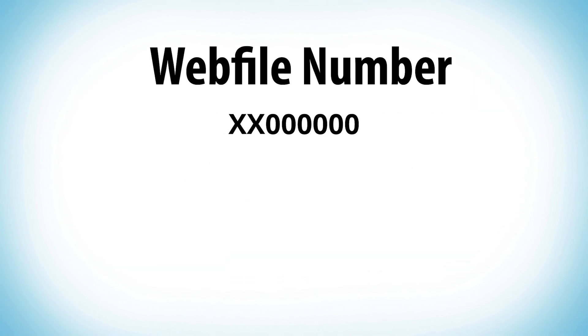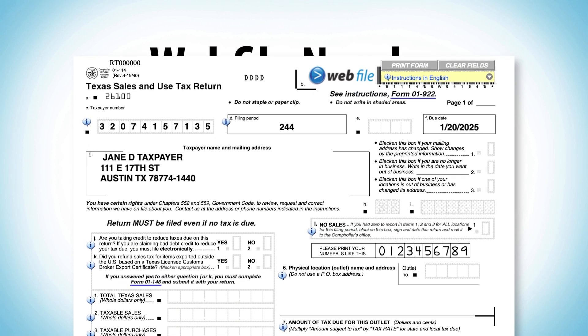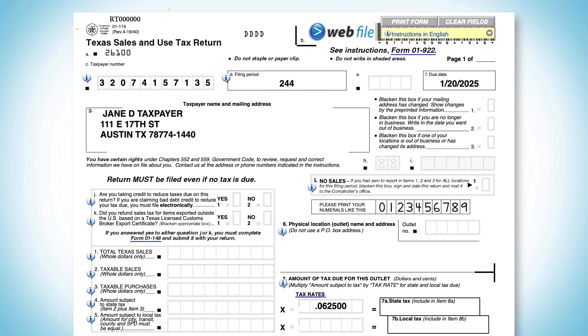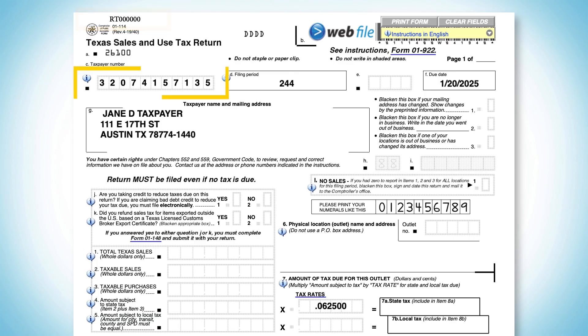For sales and use tax as well as most tax and fee types, the web file number begins with RT and is printed in the upper left-hand margin of the pre-printed return. The taxpayer number is located in form field item C, just below the report title.